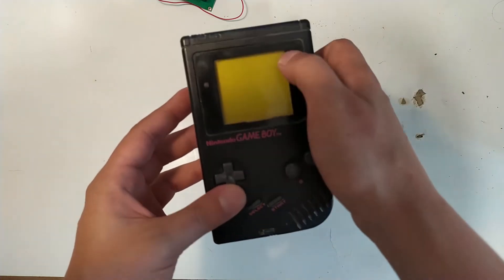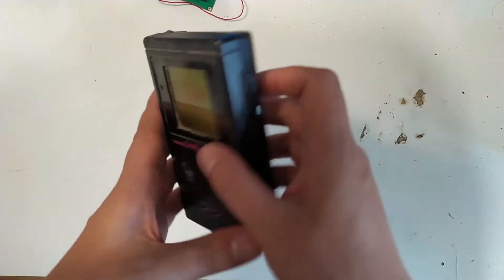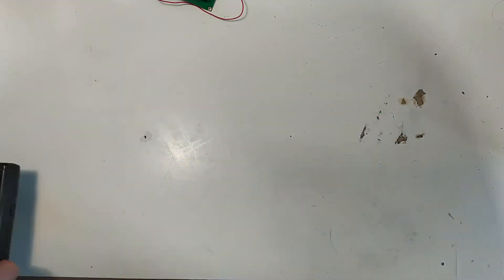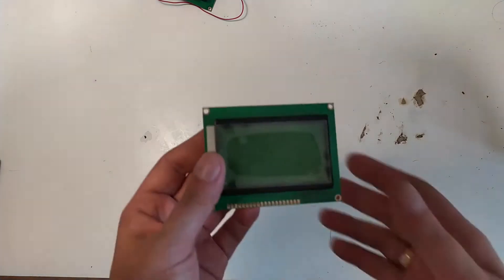But these are somewhat hard to get these days. The displays which are much more common are these.